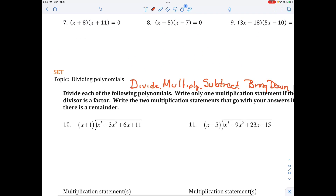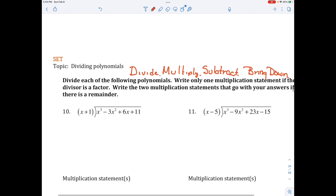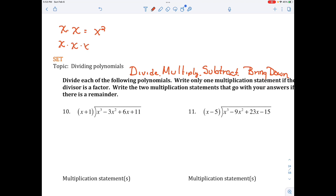A couple of things you need to remember when dividing polynomials: x times x is x squared, and x times x times x is x cubed. So x squared divided by x is x, and x cubed divided by x is x squared, because we're subtracting the exponents.